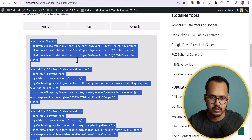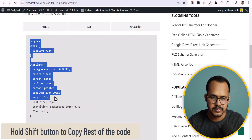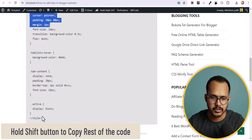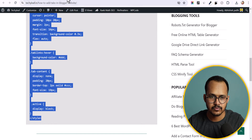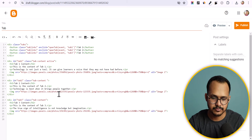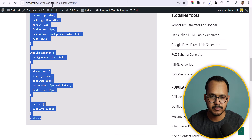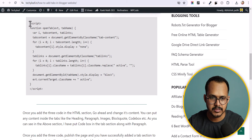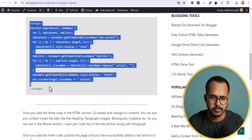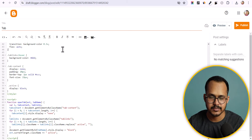Now I will click on CSS and paste the CSS code here. Then I will paste the JavaScript code — click on JavaScript and copy all the code from here, then paste it in.